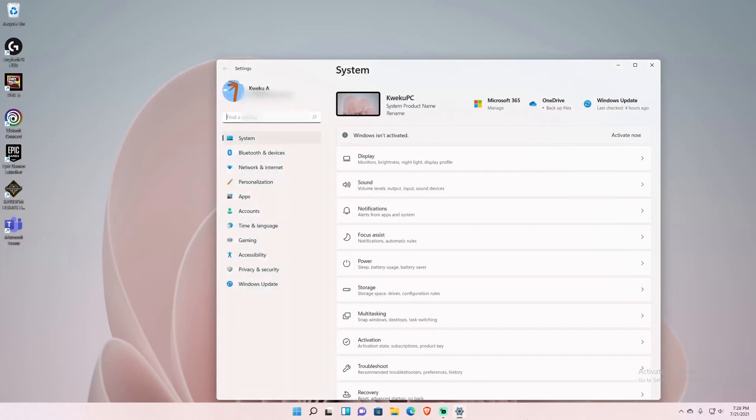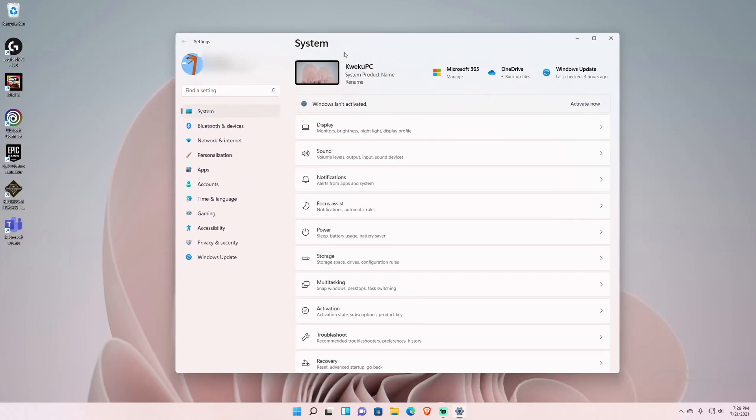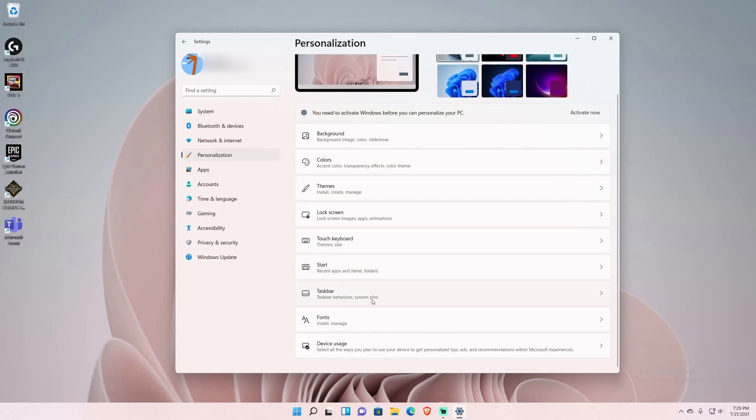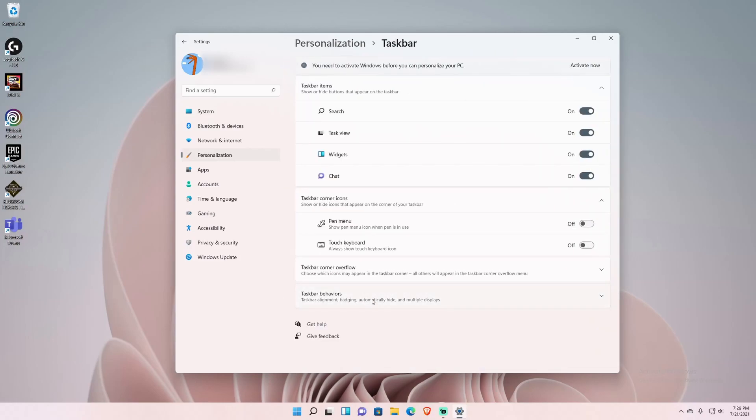Then simply go to Personalization, and then go down all the way till you see Taskbar. The next thing you would do is when you see Taskbar behaviors right here by my mouse cursor, click that.